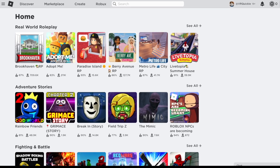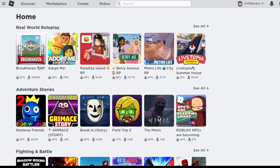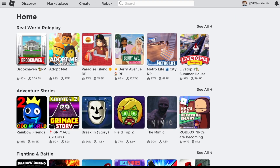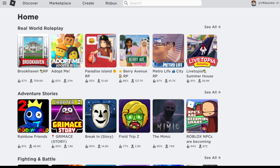Before signing into Roblox on your Quest, you're first going to want to make sure you're signed in online through the mobile app or in a browser.